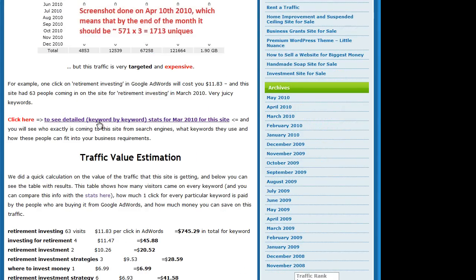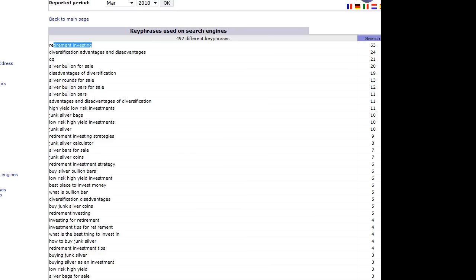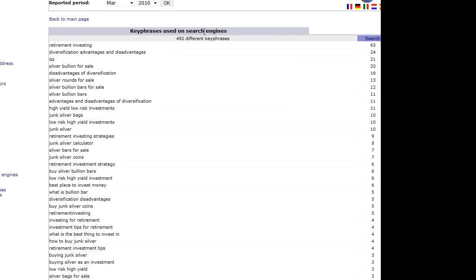We ask them to give detailed keyword-by-keyword stats. These stats can look like this. You can see this is real stats from inside of the hosting of the client, and you can see what keywords exactly people used on search engines to get to this website, how many searches of that kind have been done.